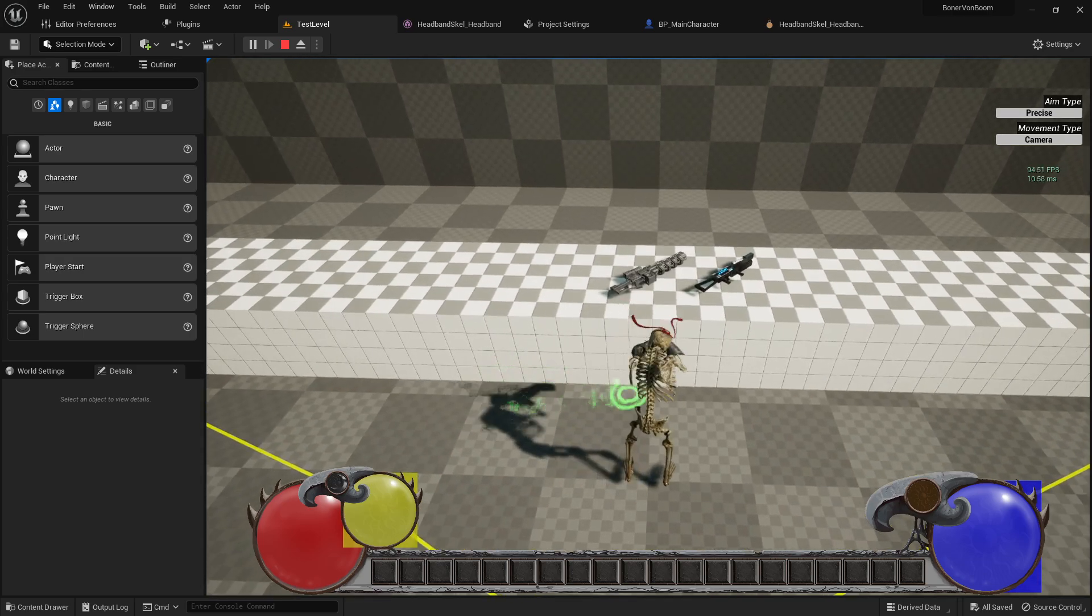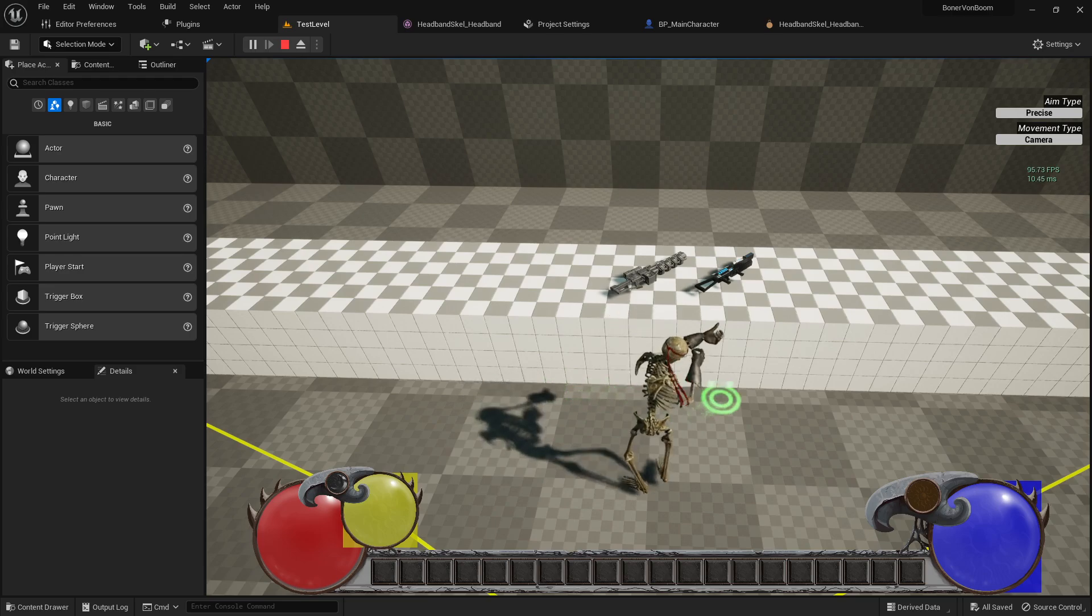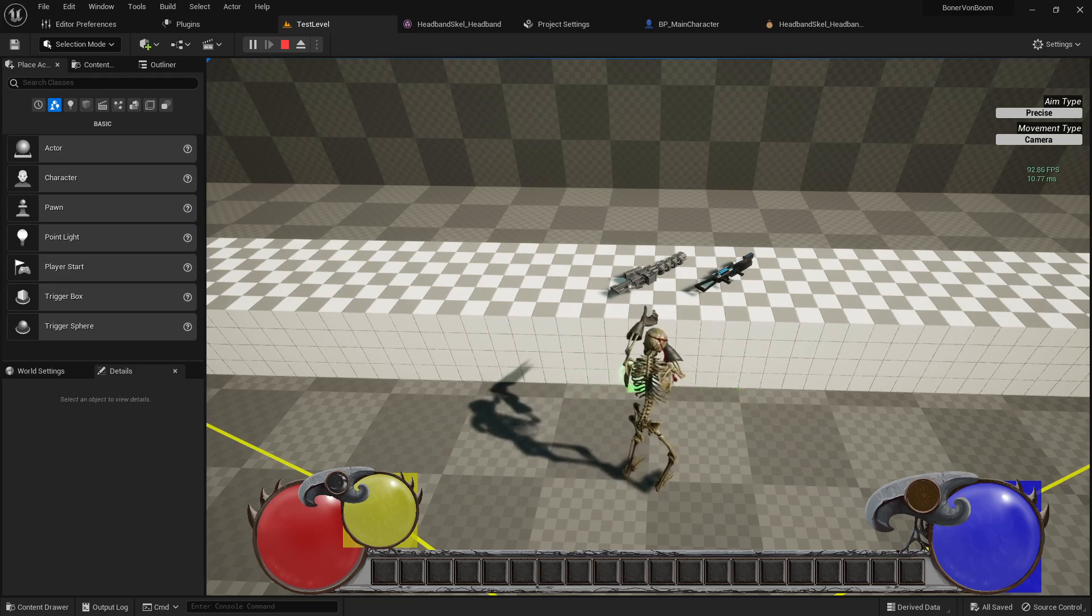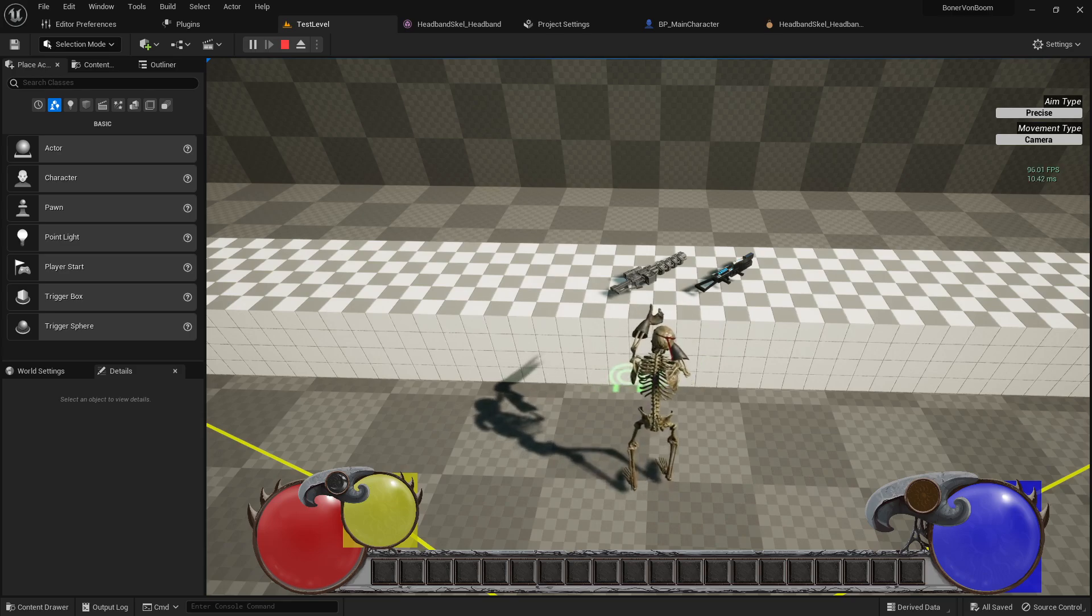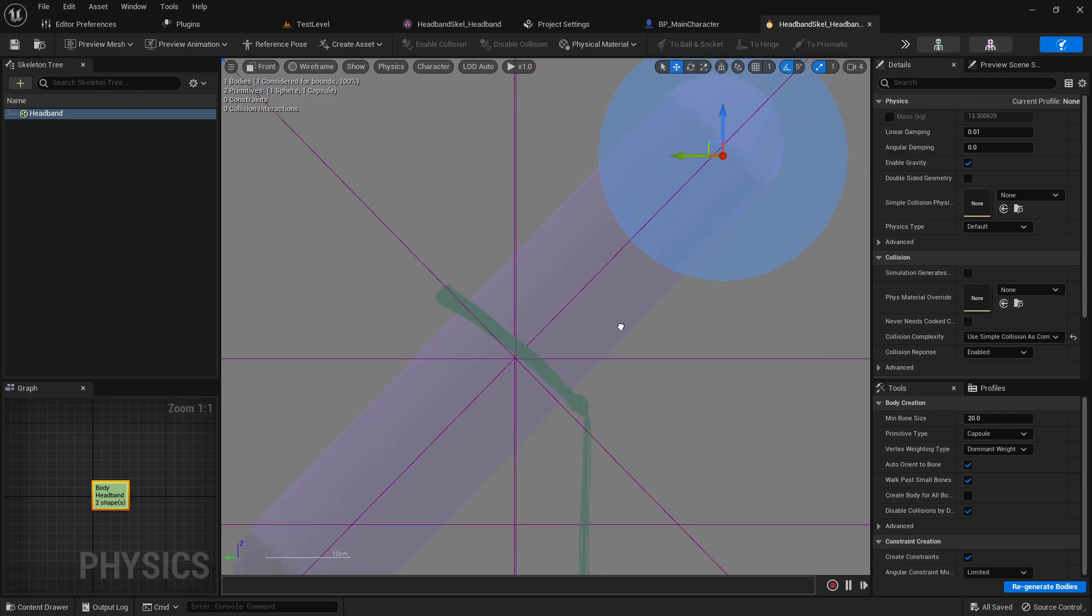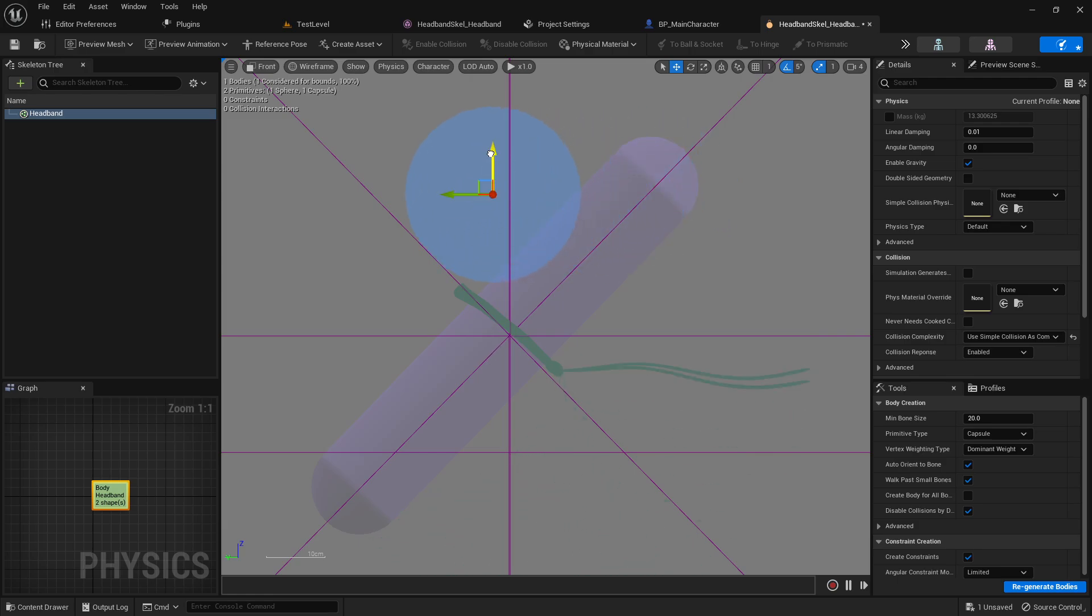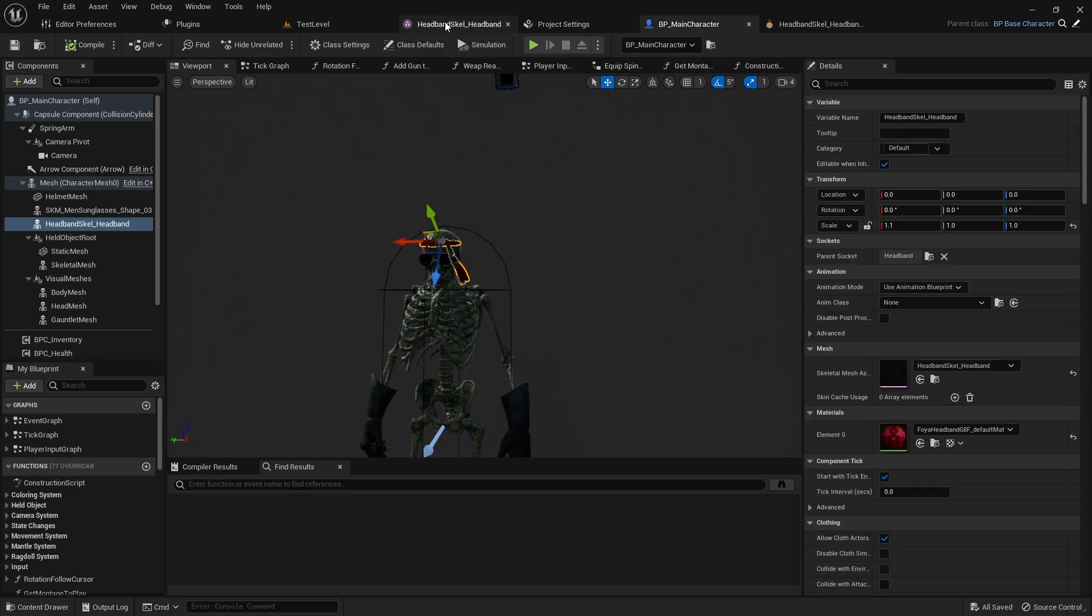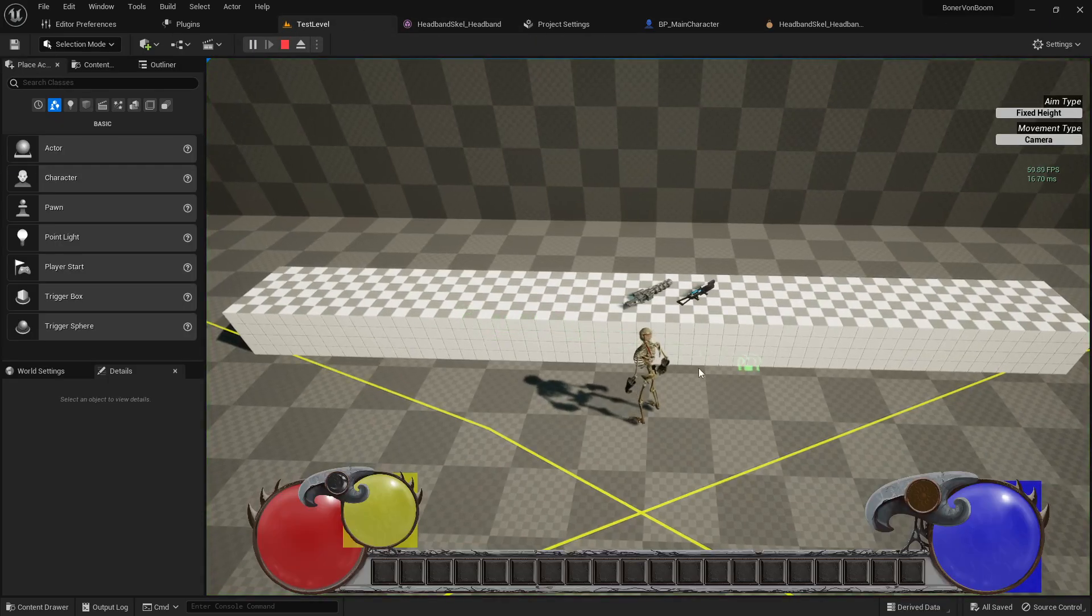It does sort of seem to be flapping around kind of wildly. But again, that's going to be a matter of tweaking some of the physics assets and configuration and maybe even the thickness of the cloth and its rigidity. Now I might actually even have this backwards. But I'm going to conclude this video here and leave some of the fine tweaking and settings kind of up to you because they will be very much dependent on what your particular needs are.